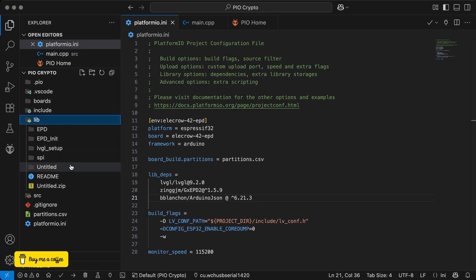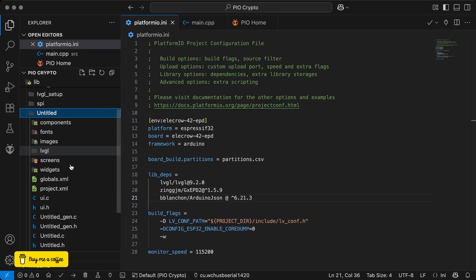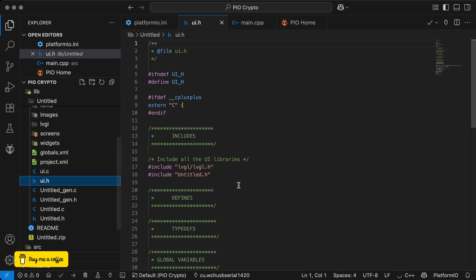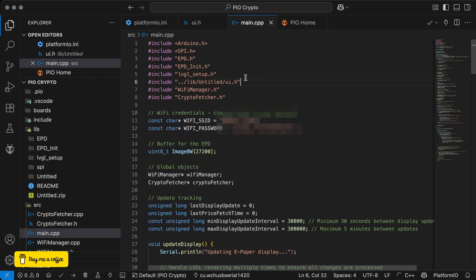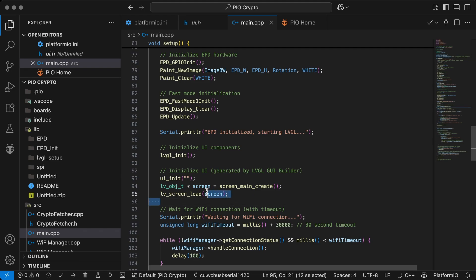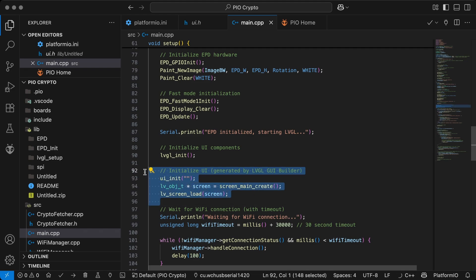Copy the LVGL project folder into your PlatformIO project folder. Then include the UI header file in main.cpp. In setup, initialize the UI, create a screen, and load the one generated using the LVGL editor.